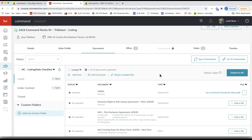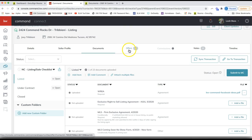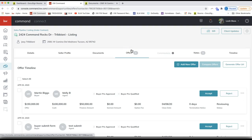One extra thing you need to do when you go under contract is submit a commission request to your market center. This is the equivalent of a green sheet in KW — it tells your market center how you're getting paid. Are you splitting the commission with another agent? Do you have an outside referral of 25%? Your office needs to know how to cut that check. You indicate this on the commissions tab, which is grayed out until you submit and accept an offer.